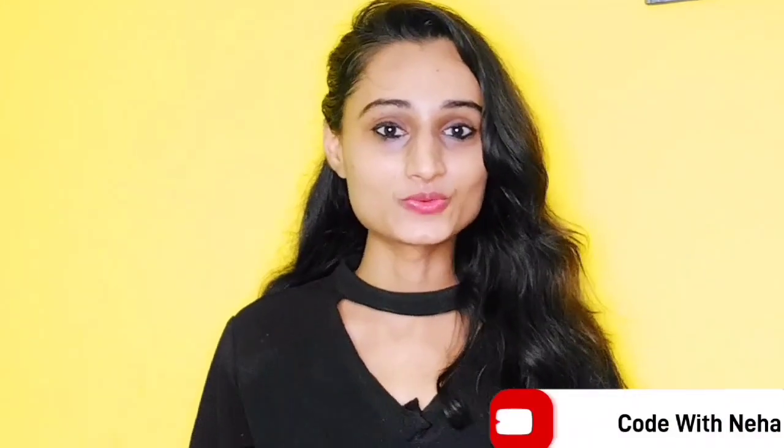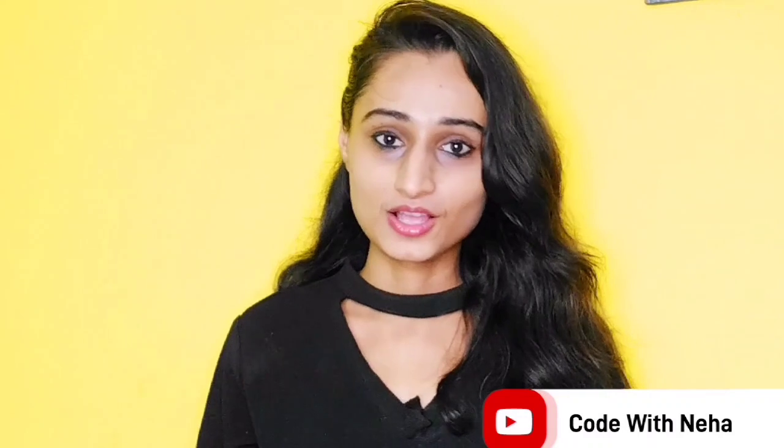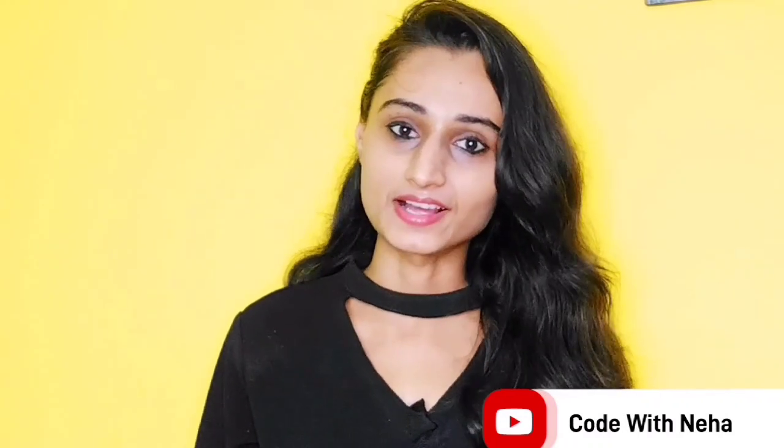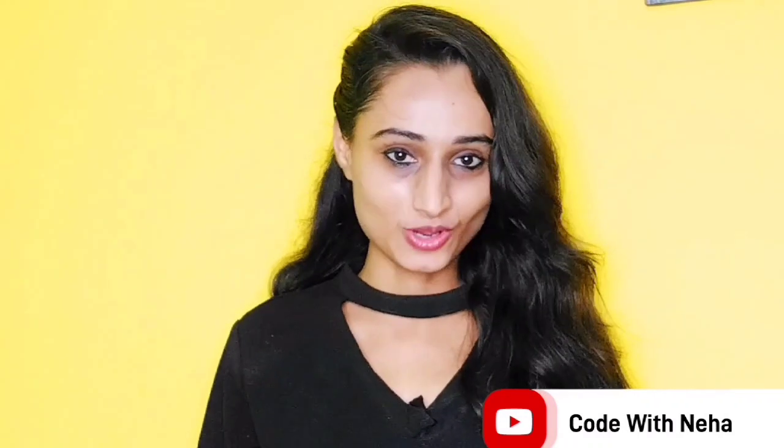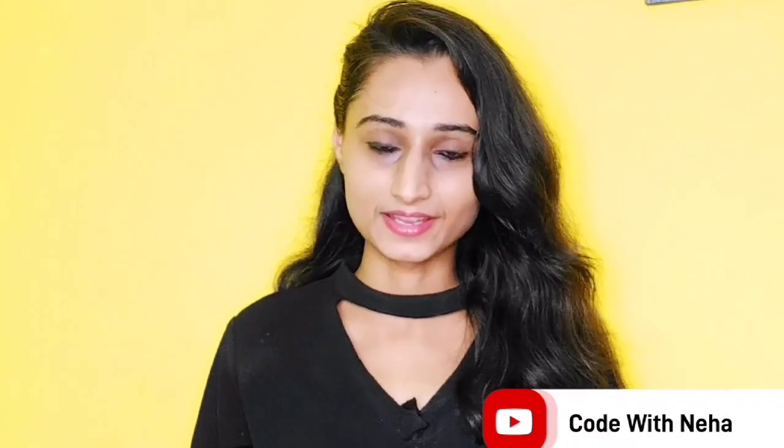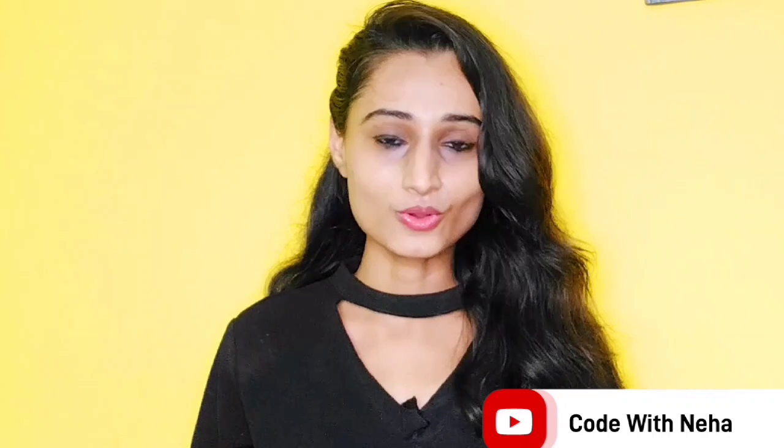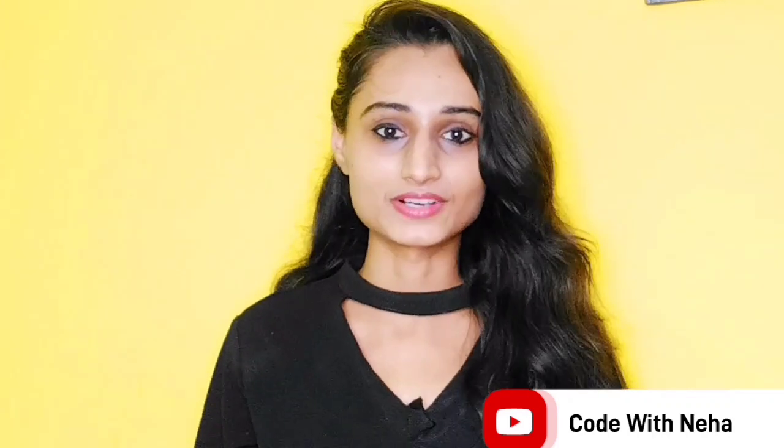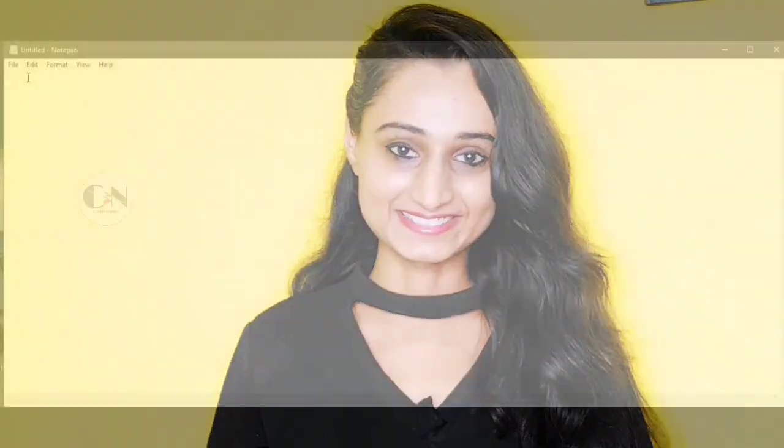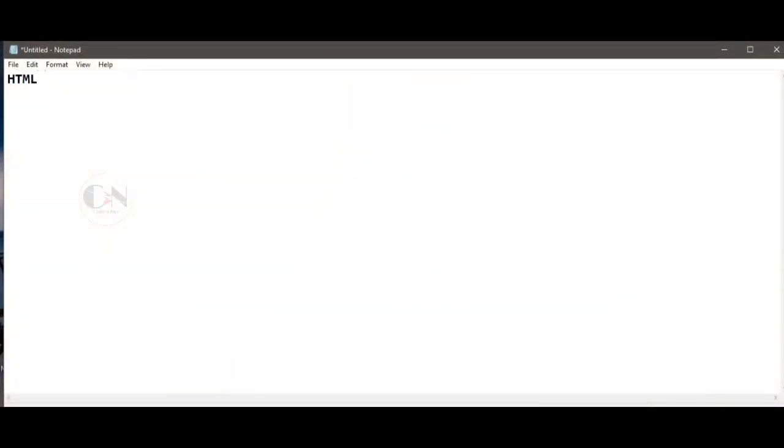Hello everyone, welcome back to my channel Code with Neha. Today I am back with another interesting topic. Hope you all will like it. So without any further delay, let's get started. In my previous video of the HTML series, I discussed the HTML style tag. You can check the video from the I button above.